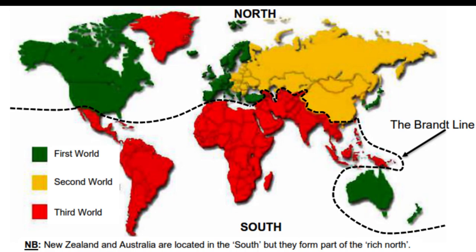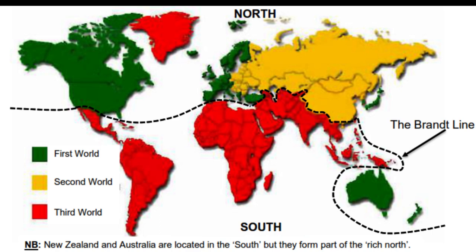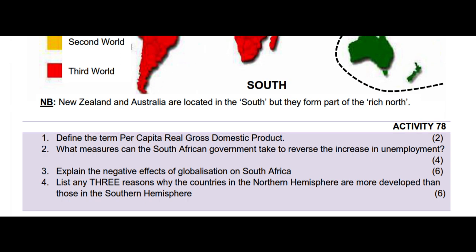Conversely, a country like Somalia is geographically located in the northern hemisphere — it is north of the equator — but is regarded as part of the South because it is a developing, poor country.